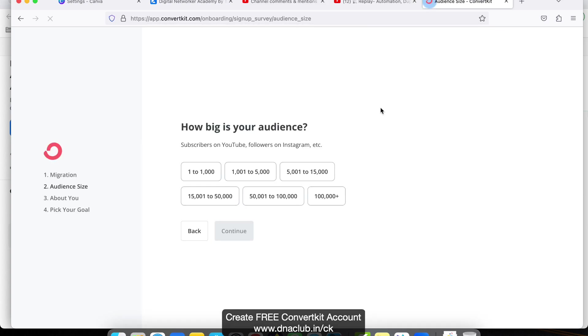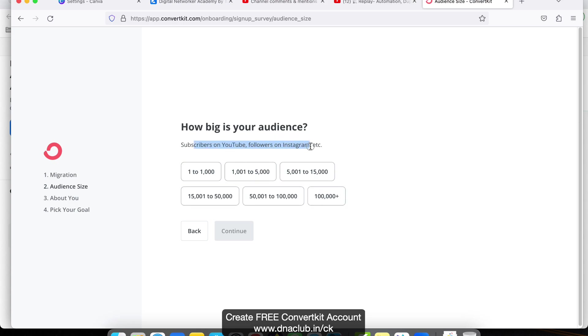Next, read it very carefully: How big is your audience? One to one thousand? In this case, check your subscribers on YouTube, followers on Instagram. If it is around one thousand to five thousand, you can accordingly select that. Suppose in this case I am selecting this one.